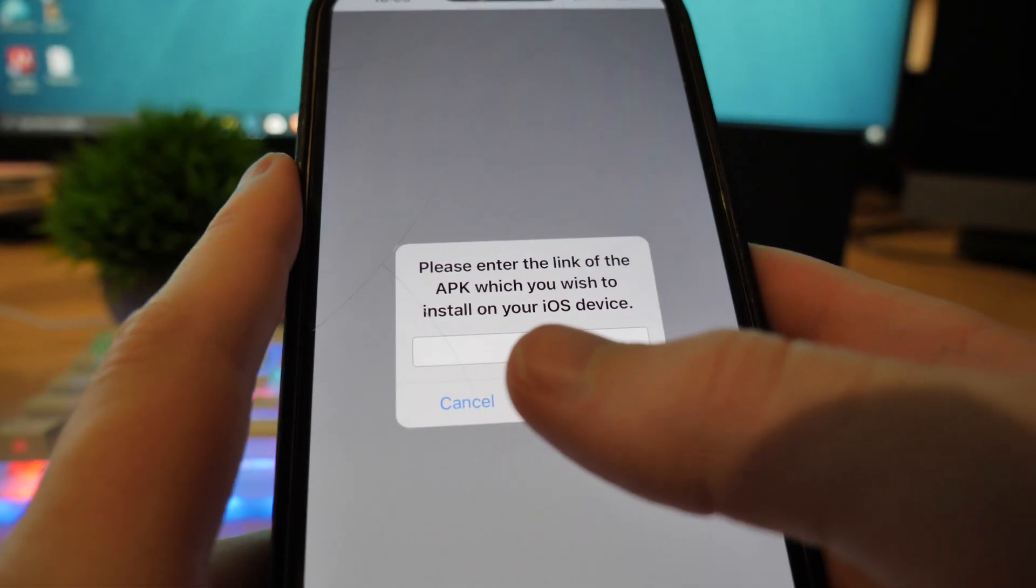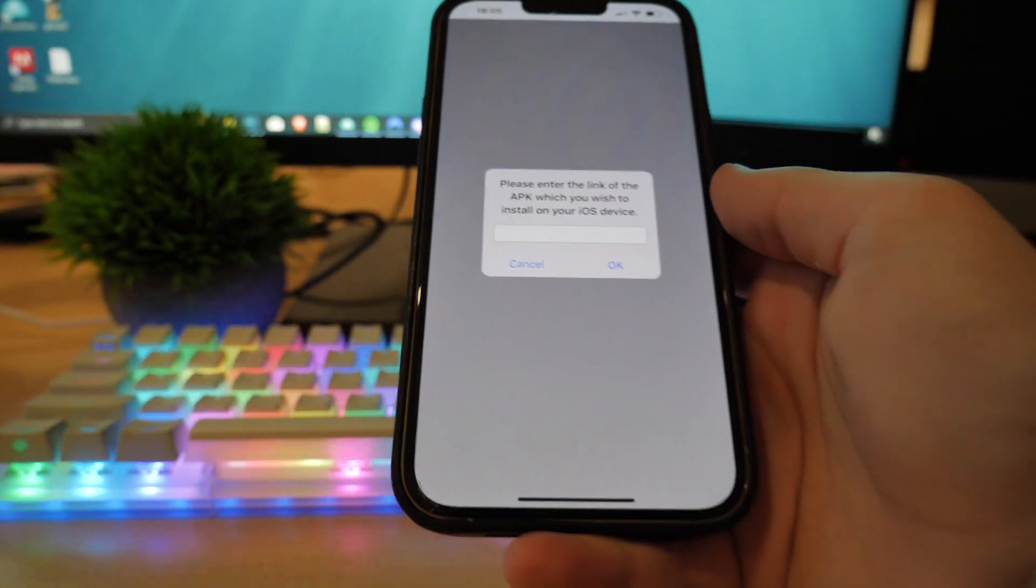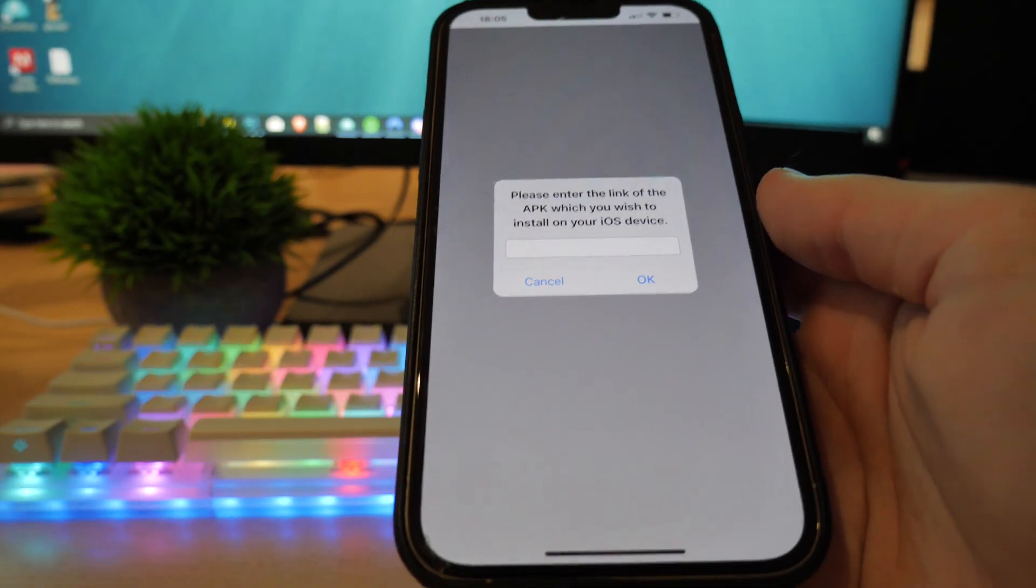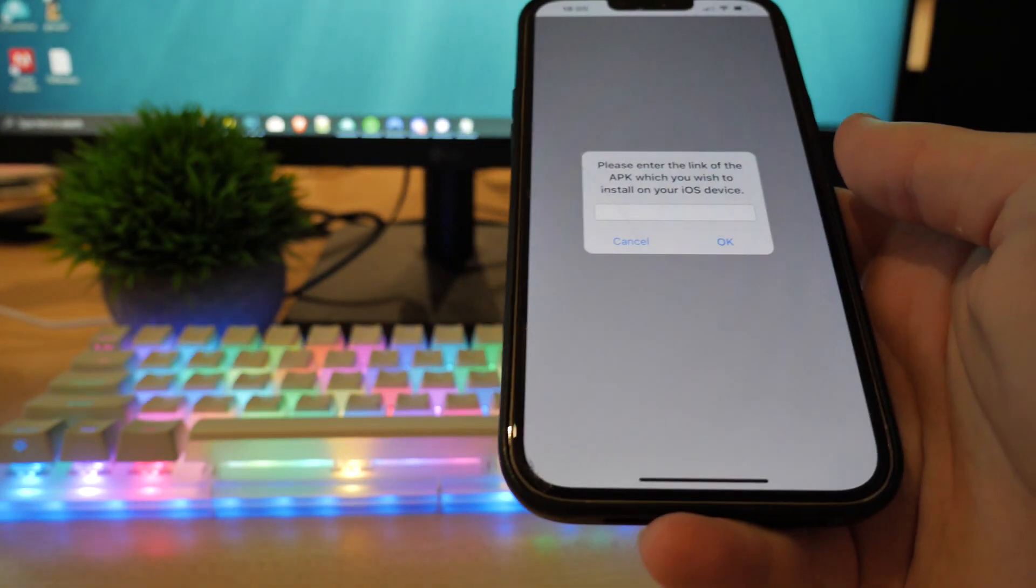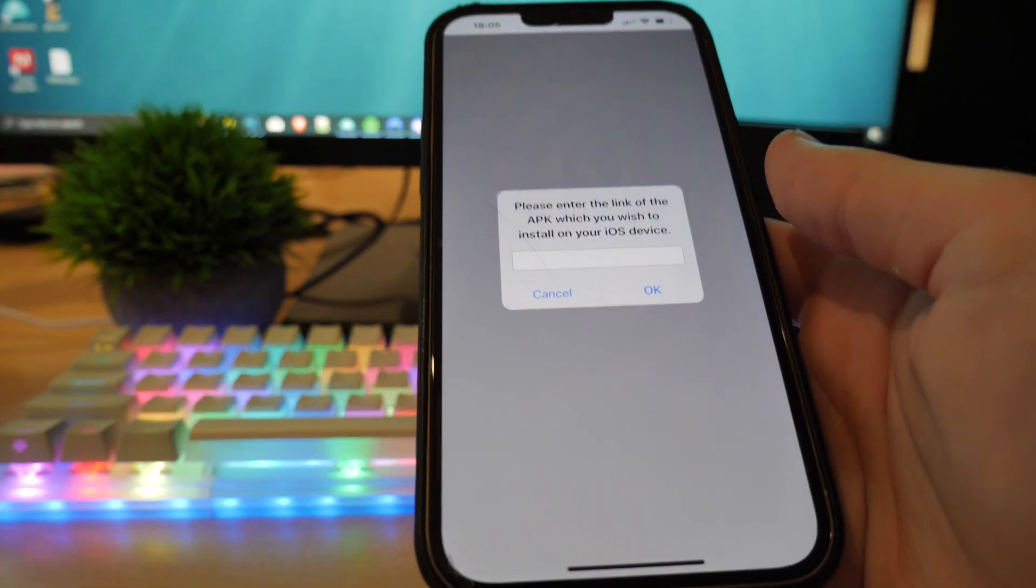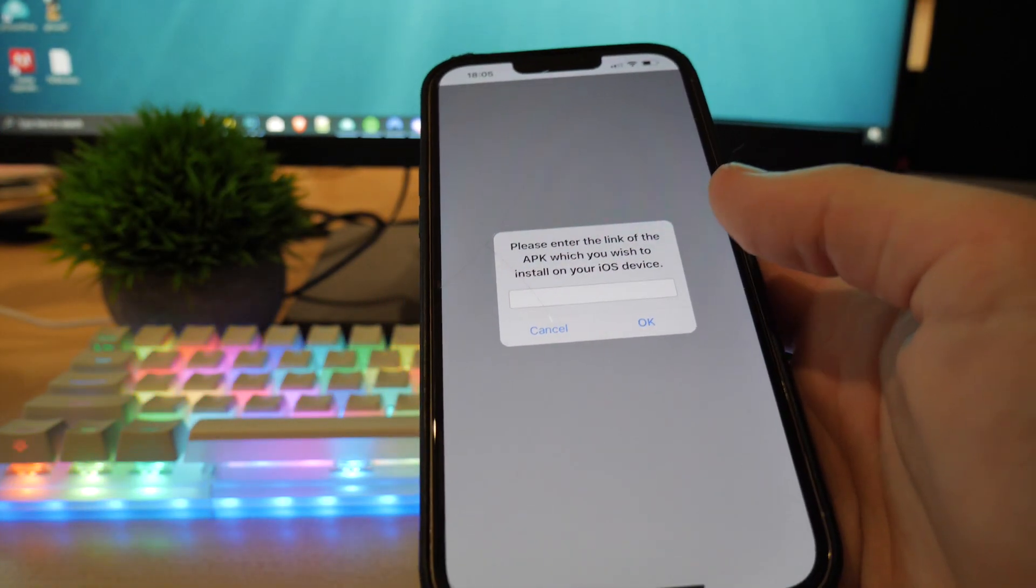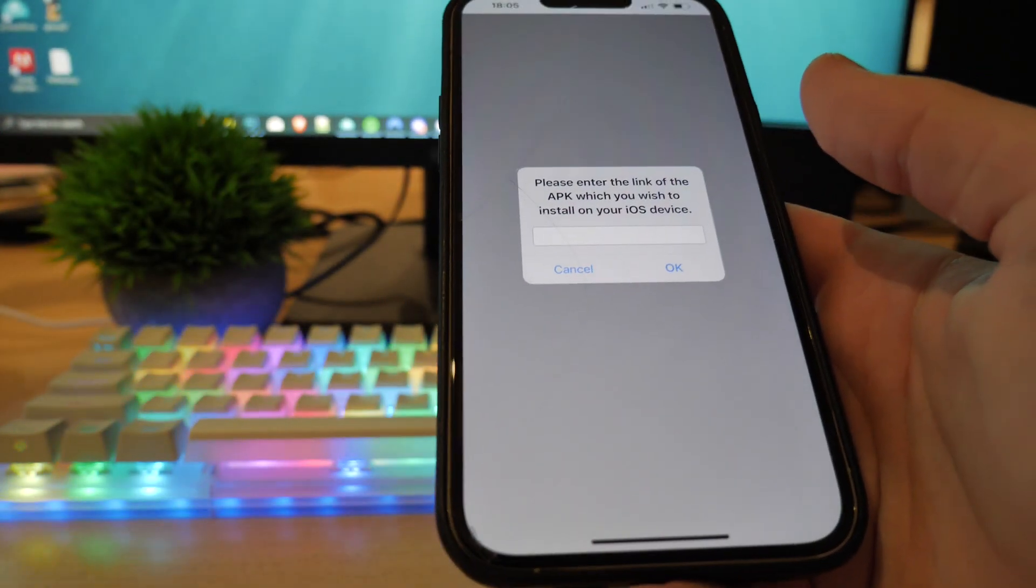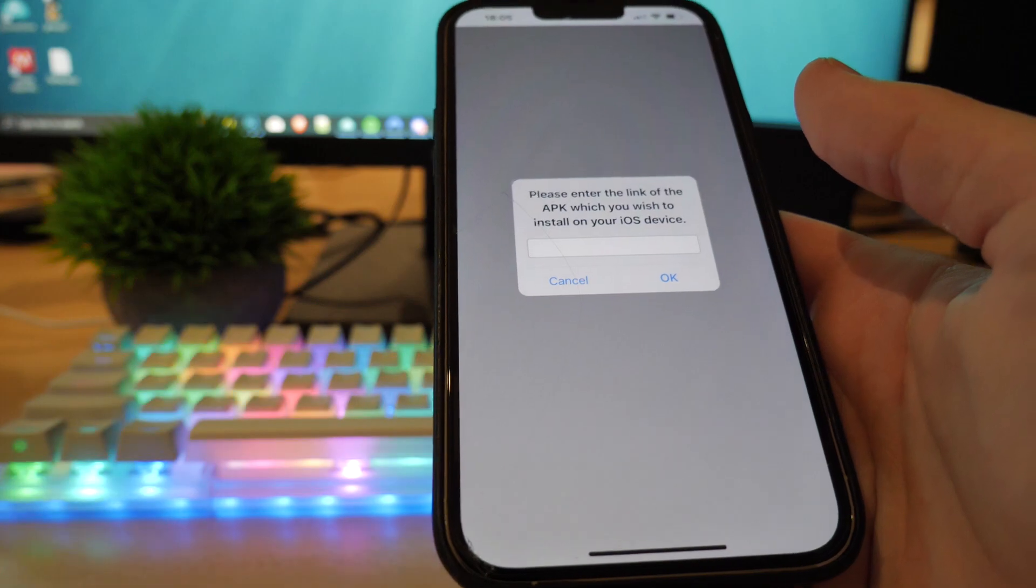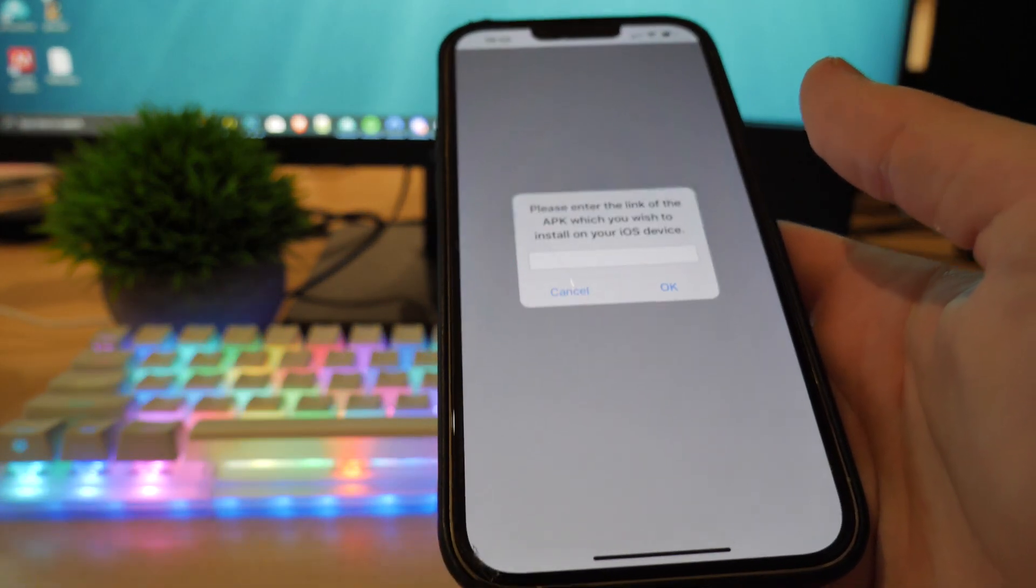With iAPK, basically what you do is you open up the app and it says please enter the link of the APK which you wish to install on your iOS device. So what this will do is you just want to go to any APK website.